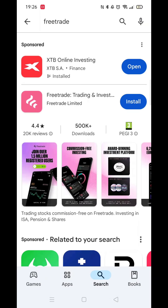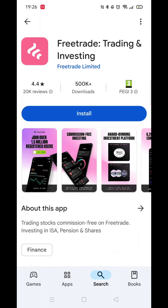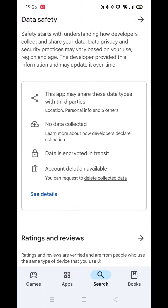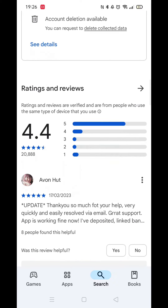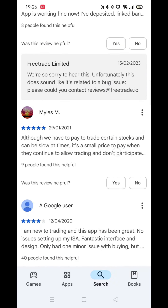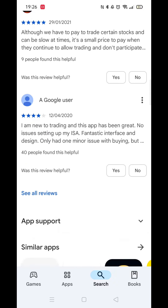From the results, click on Free Trade Trading and Investing. From here, you can scroll down to view some of the app's information, including customer reviews etc.